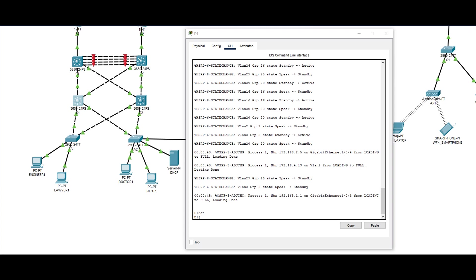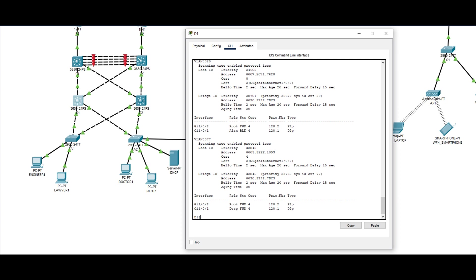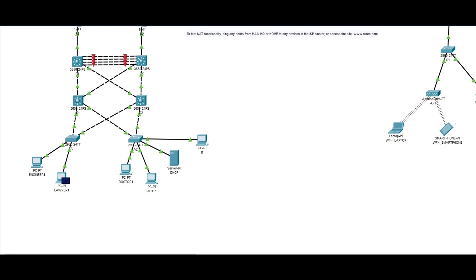Spanning tree is also set up, aside from redundancy, to optimize the behavior of forwarding Ethernet frames. For this case, VLANs engineers and doctors forward their frames to D1, while VLANs lawyers and pilots forward to D2. I did not change the configuration for VLAN IT, so it forwards to D2 by default.